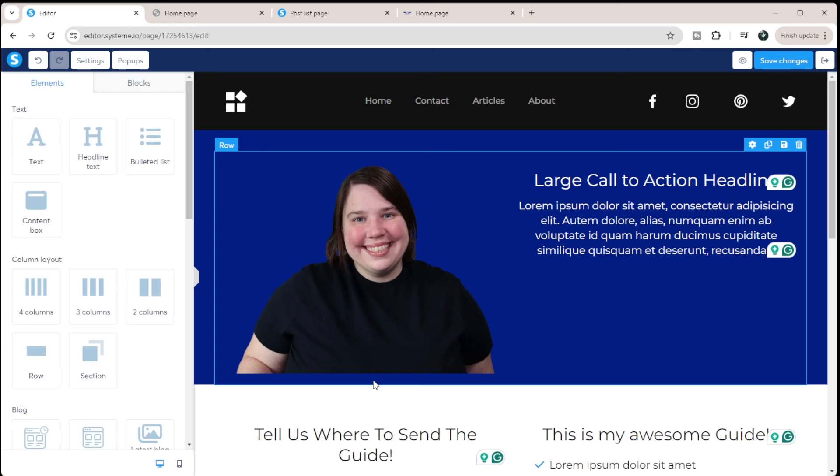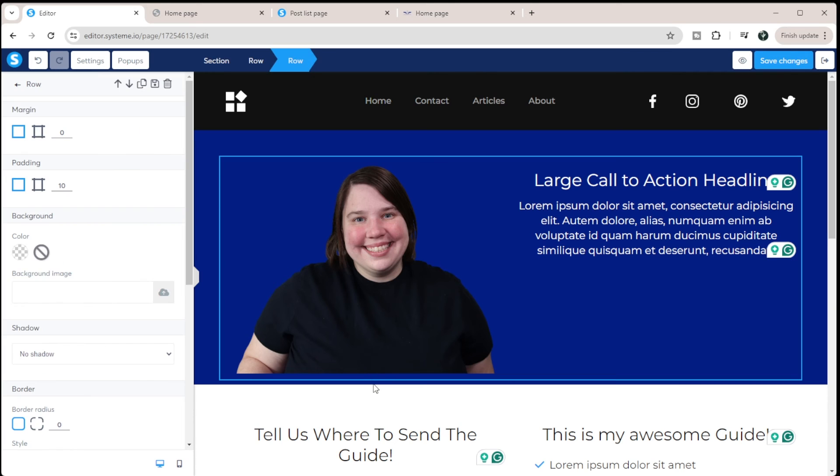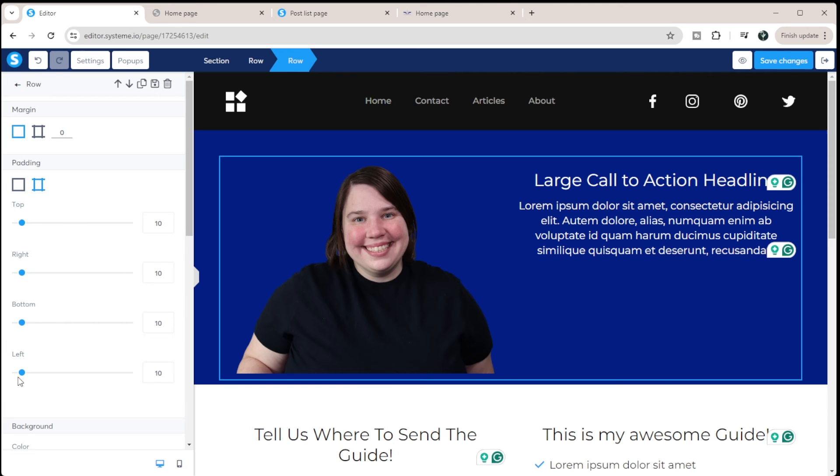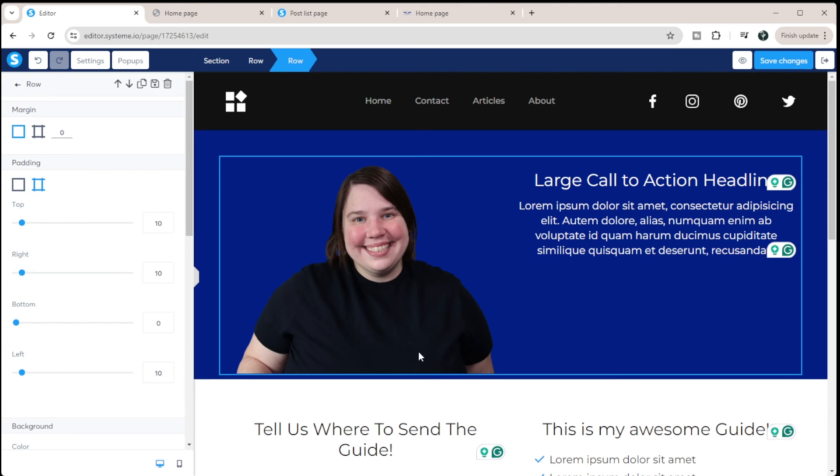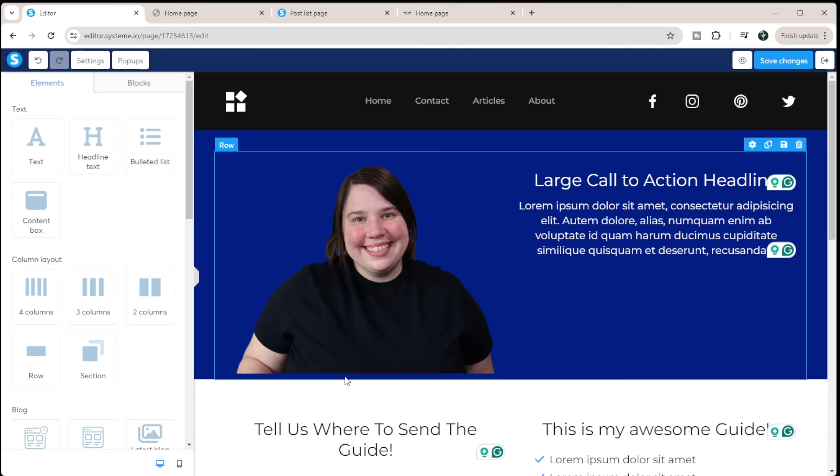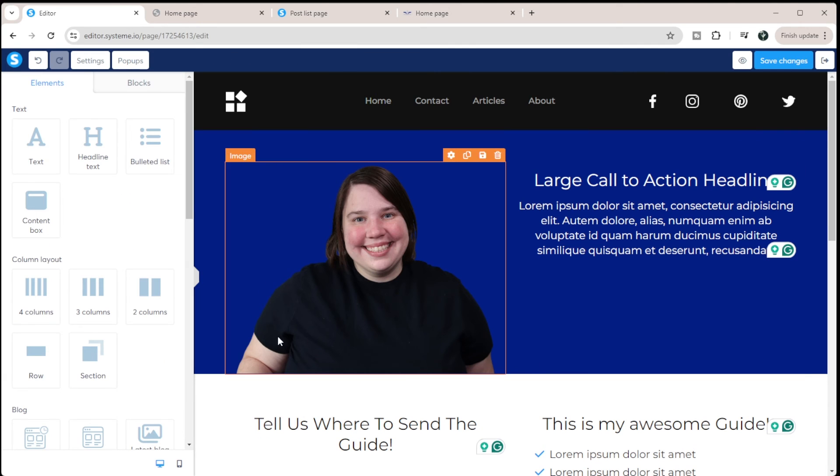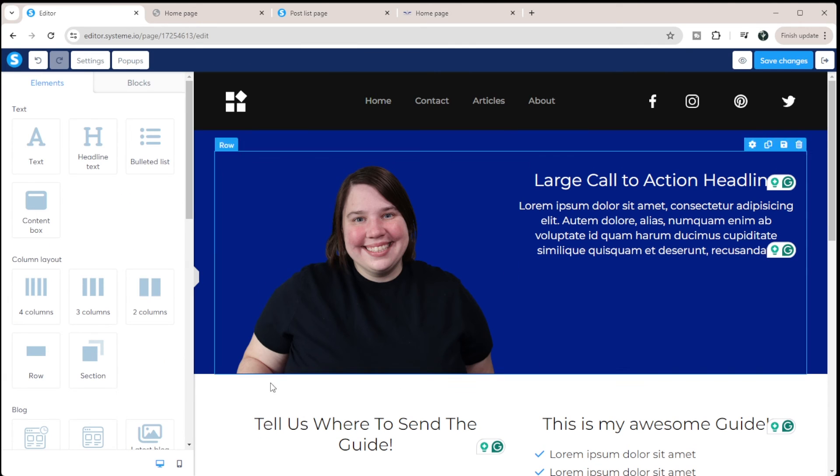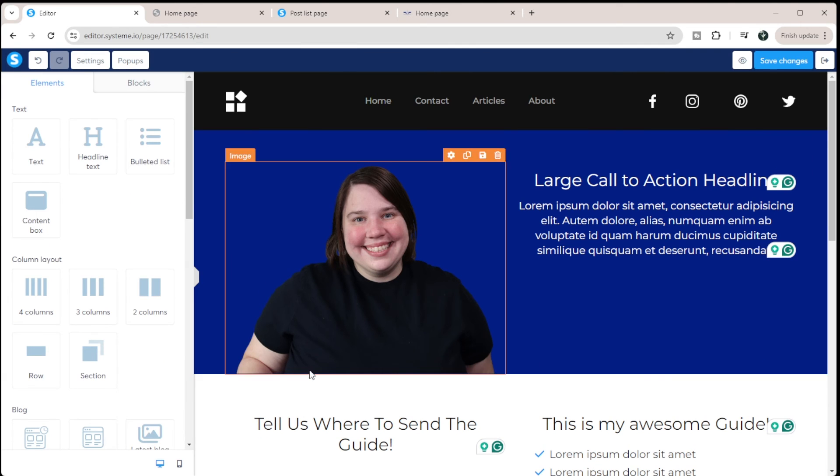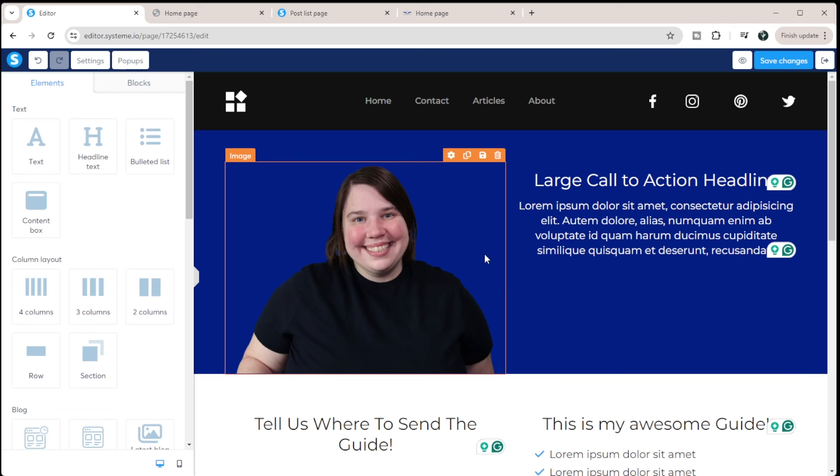And then what you can see is the row is right up against it, but this row has padding between. So I need to go through and remove the padding from each of these till I get to the point. So then we're in here. And so now you can see that my image is in line with the bottom of the screen.